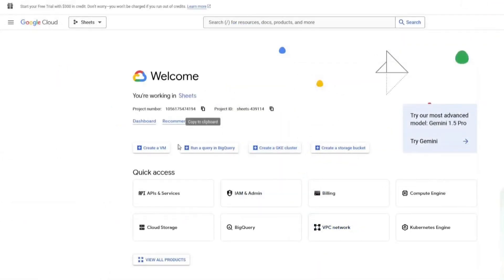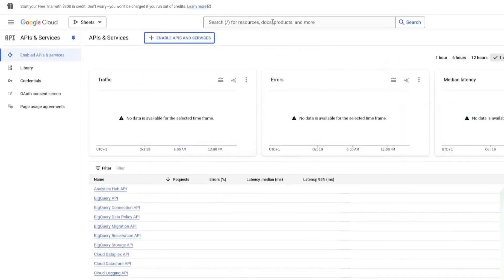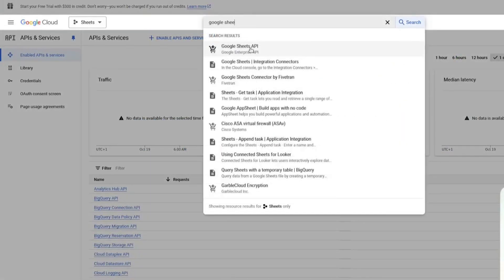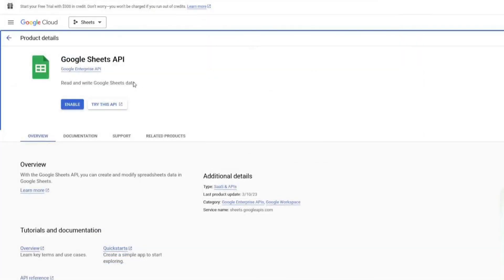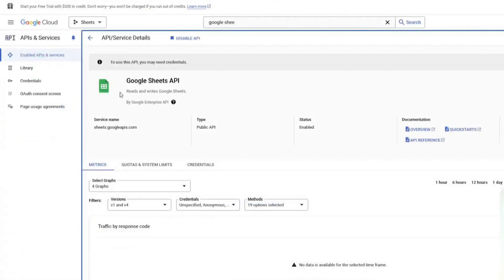Next, go to the left sidebar and click on APIs and Services. In the search bar, type Google Sheets and select it from the results. Click on the Enable button to activate the Google Sheets API for your project.